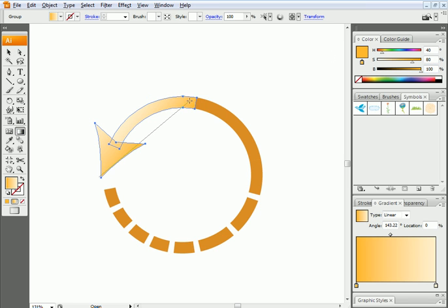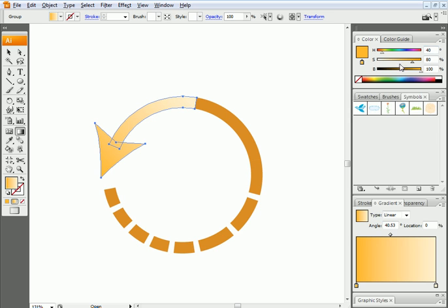So that's the color now. I'm gonna go to my gradient tool, click and drag like this. So that's the first color. The second color, you remember the first one was 40 by 80 by 100, right? 80 is the brightness, how strong the color is. Let's set it to 100 here, so 40 by 100 by 100.